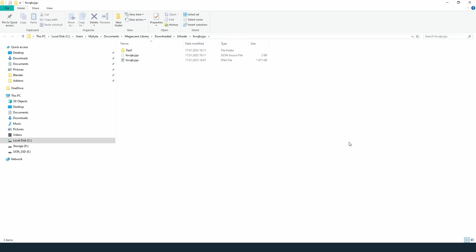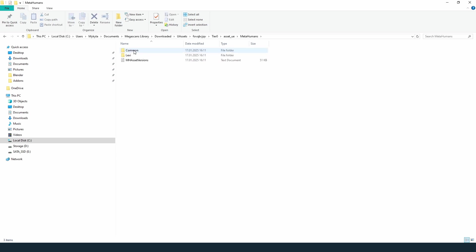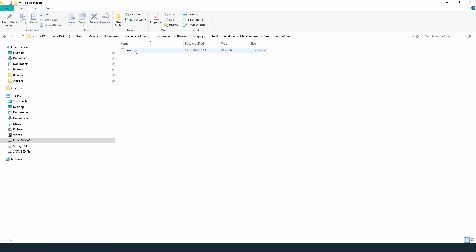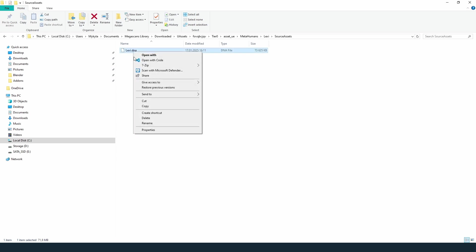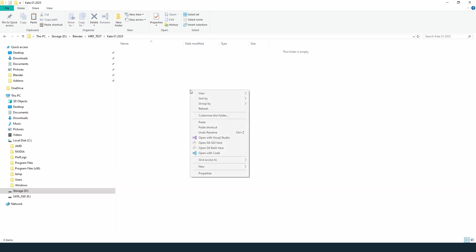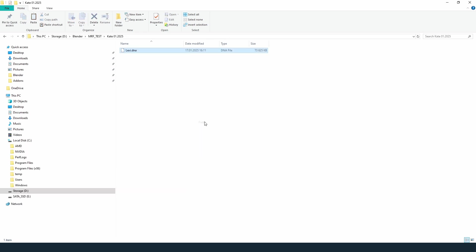Navigate to the following directory: Tier 0, Asset UE, Metahumans, Metahuman name and Source Assets. You can copy this file to a more convenient location or just copy the path to its original location. I prefer to collect all source files of my project in one place.